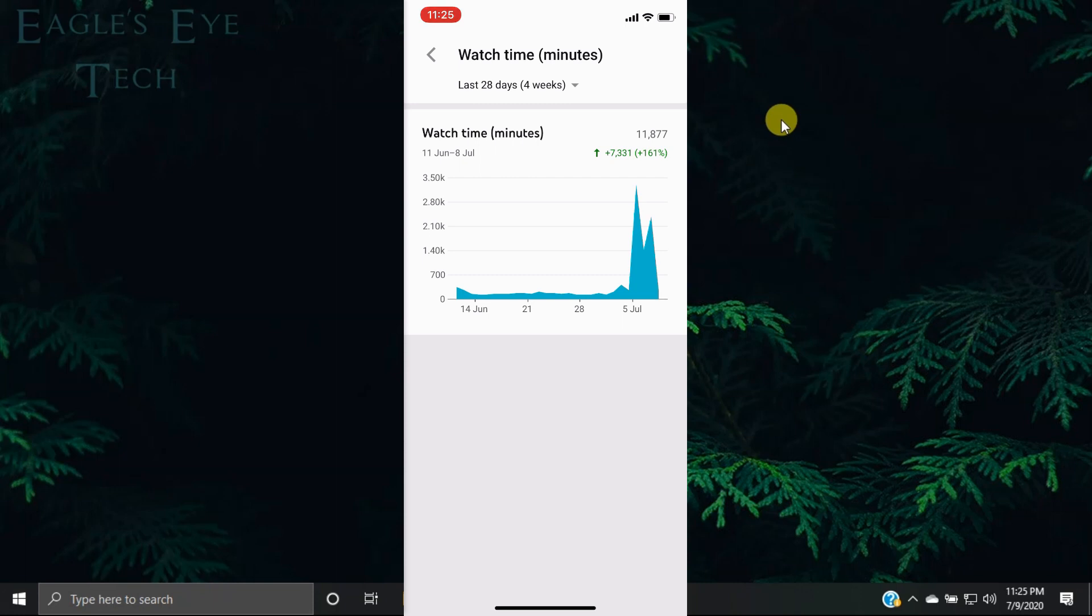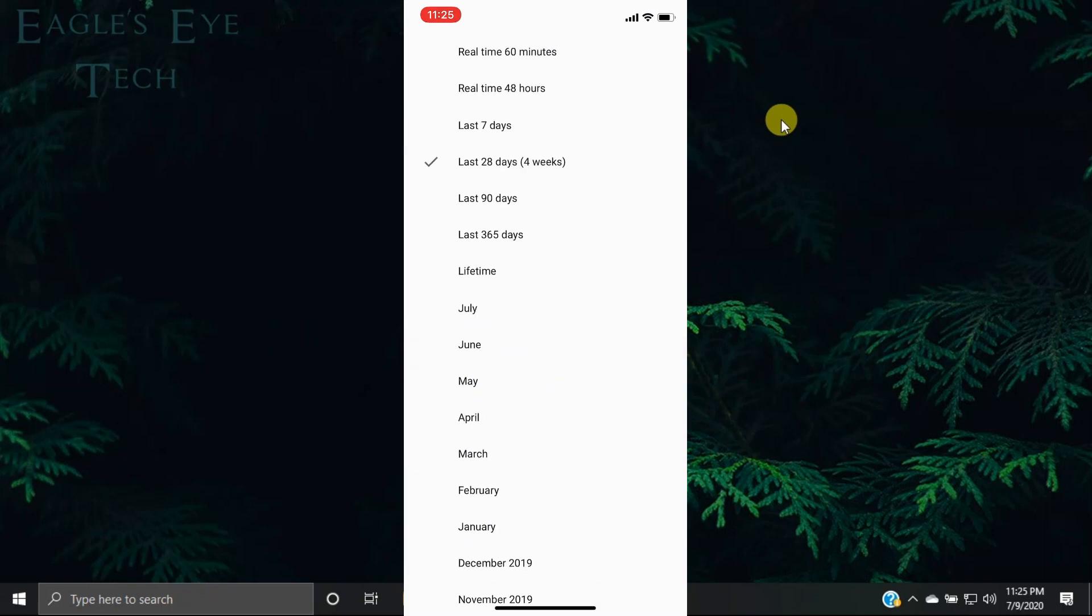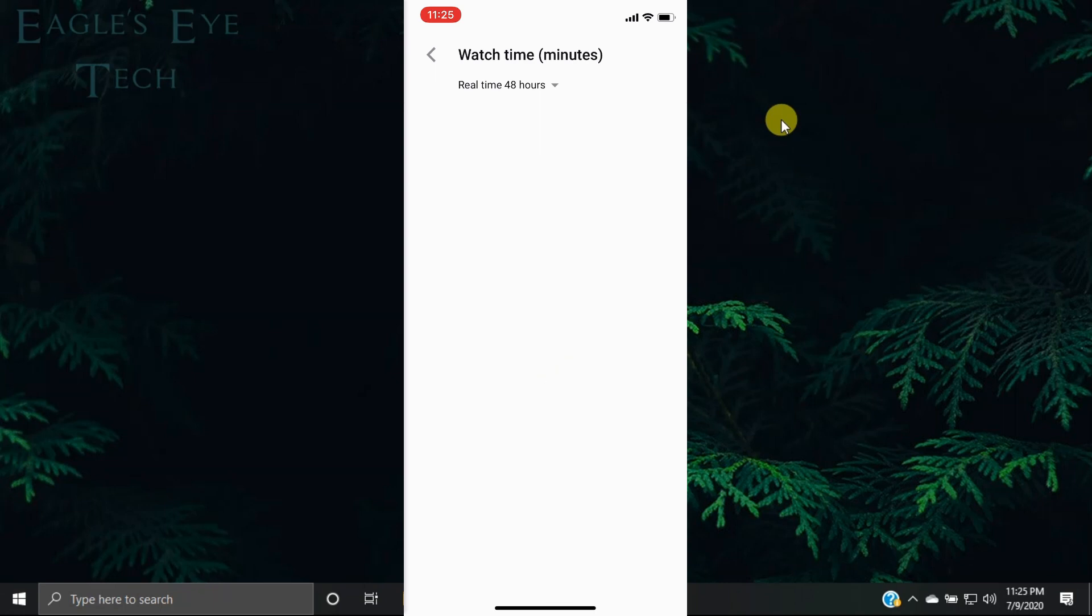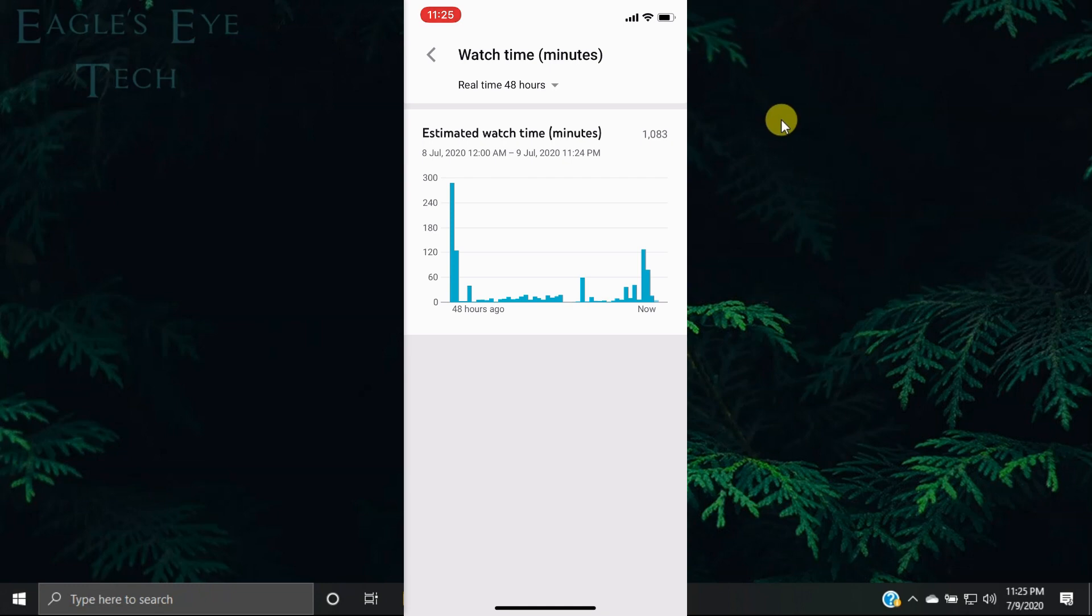If you click watch time, you'll see that it's showing last 28 days. If you press it, you'll see there are options for real-time 48 hours and real-time 60 minutes. You didn't have this option in desktop mode. So if I click real-time 48 hours, you can see the watch time minutes in my last 48 hours—it's about 1,083.